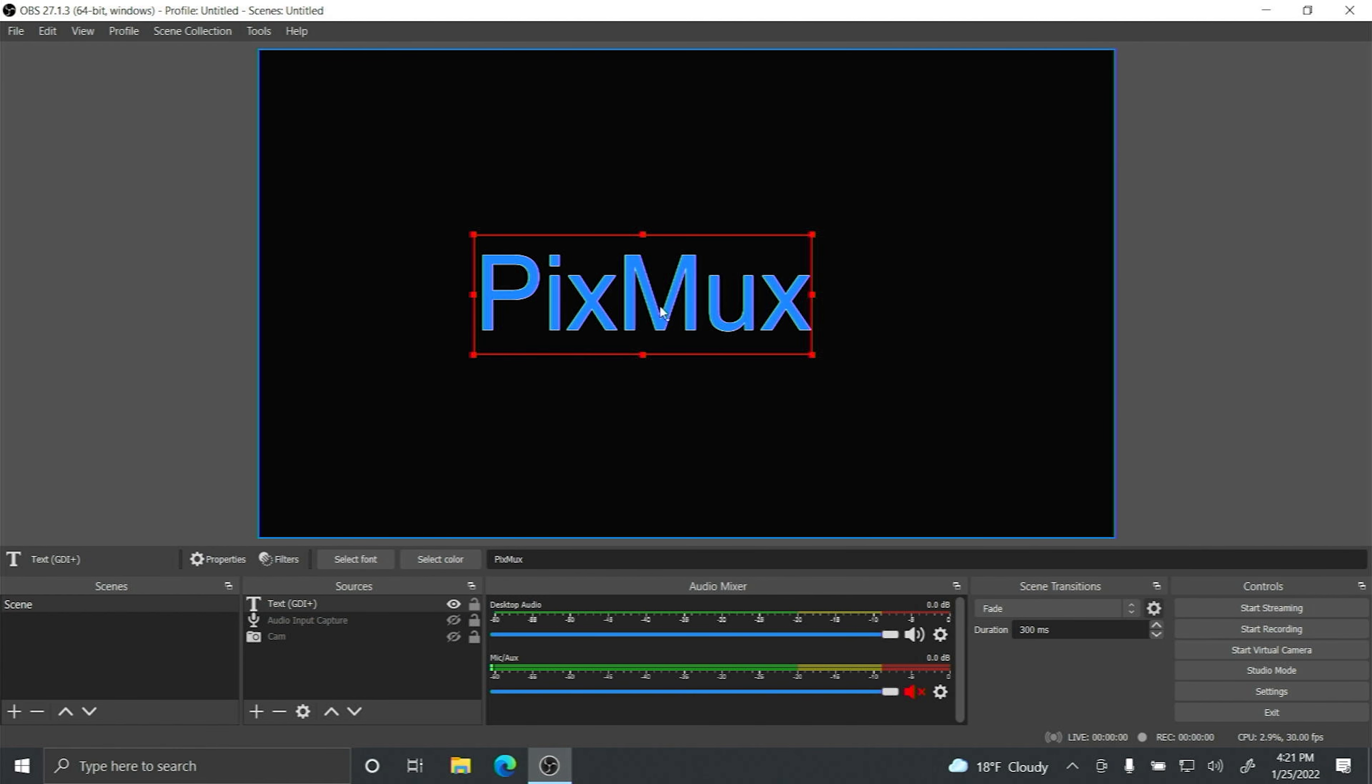So the first thing you want to do of course is open OBS Studio. Now that OBS Studio is open in the area that says sources you're going to want to click the plus button.